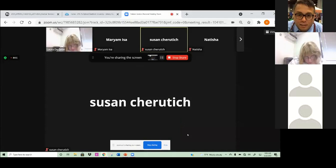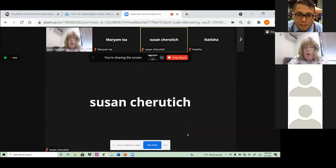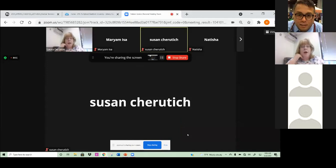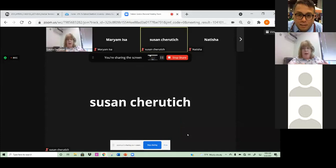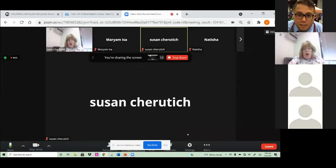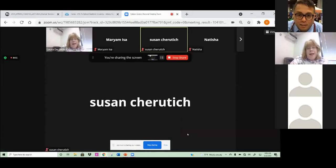Good morning everyone. I am Laura Daly. I was here last week to talk about our databases and plagiarism and things like that, so what we're going to do this week is delve a little further into plagiarism and how you can avoid it, and using APA. A question for you all: has any of you ever used APA before?